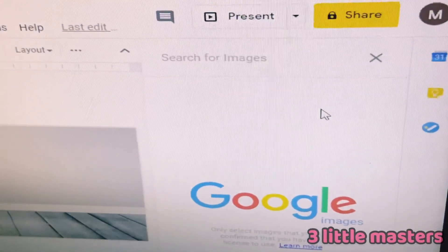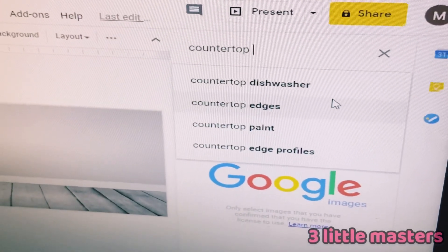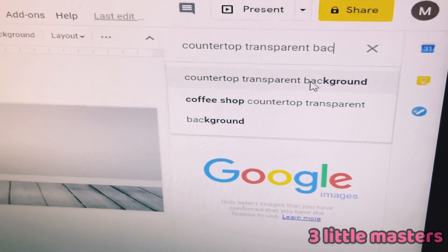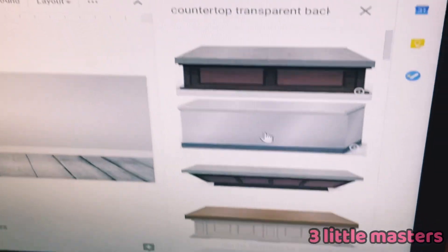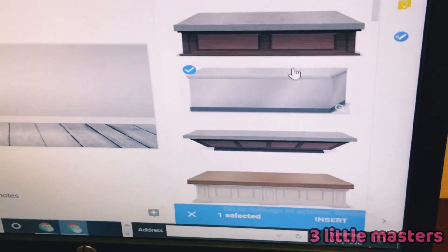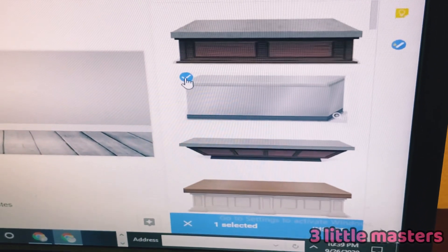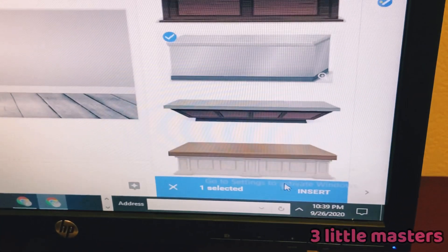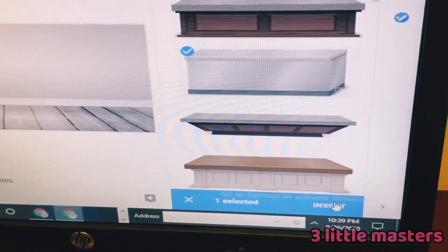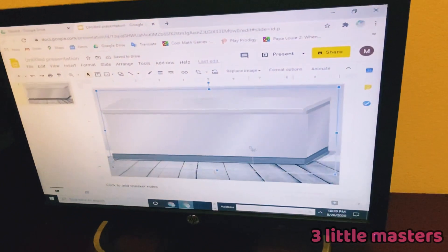I'm going to search for a countertop with a transparent background. Here we have some nice countertops — I'm going to use this one. Once it is selected, there should be a checkmark next to it and a blue bar underneath that says 'Selected'. Then press Insert. Now it creates a countertop. If it's too big, just resize it.